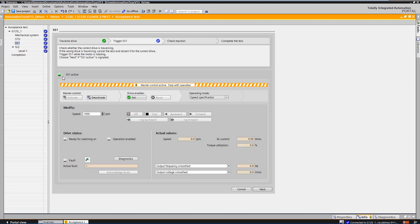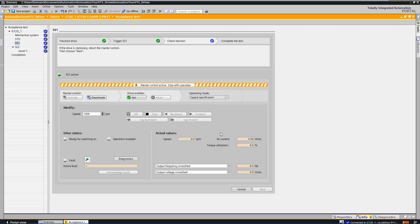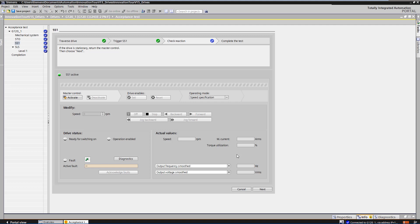You can then switch to the next step. After the motor has decelerated and comes to a standstill, the master control can be returned so that you can switch to the next step.